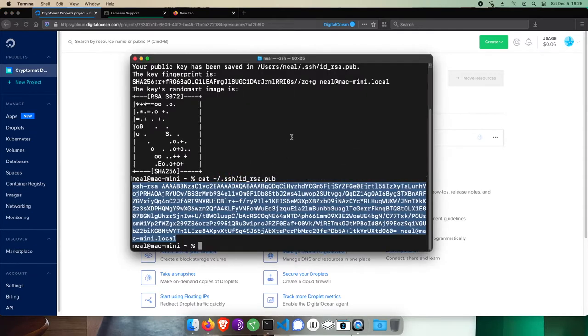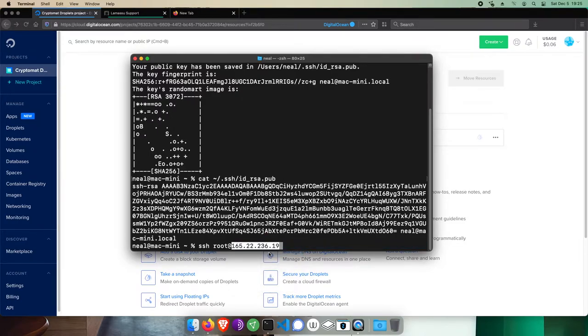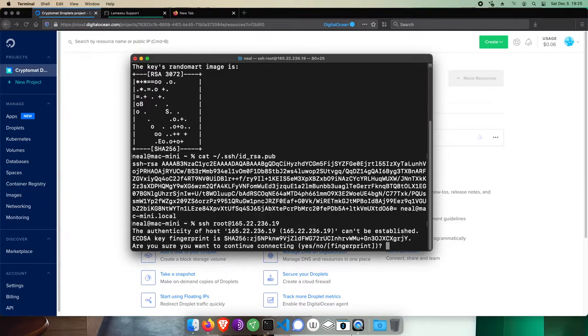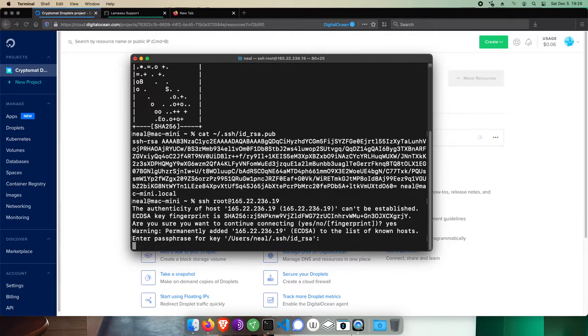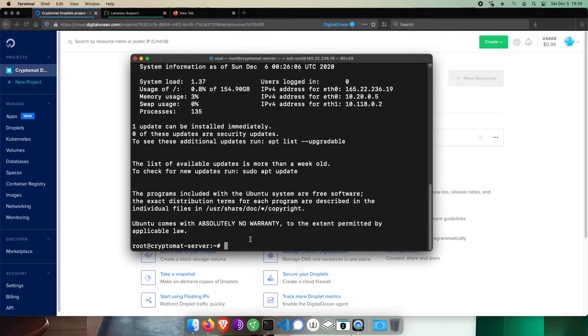To log into your server, run SSH space root at and then paste the IP address. Hit enter. For this first time, you're asked if you trust the server, so type yes and hit enter, and you'll be prompted for the password you assigned when generating your SSH key. And now when you see root at Cryptomat server, you know you've connected to the server's remote terminal.